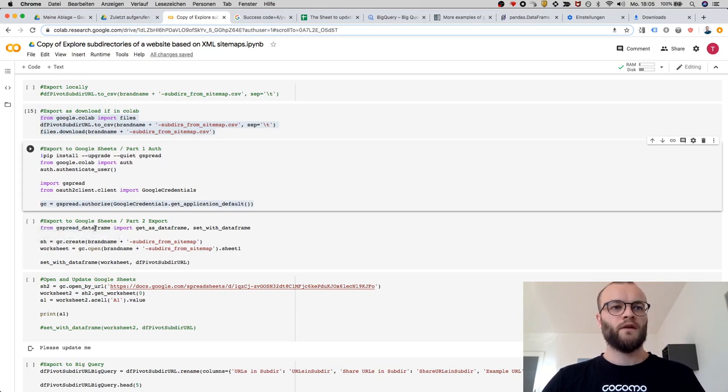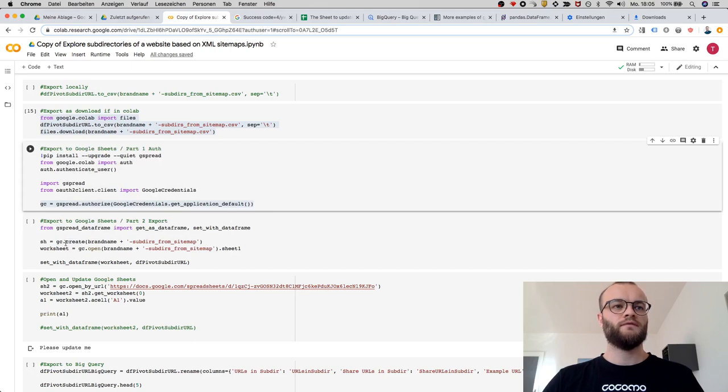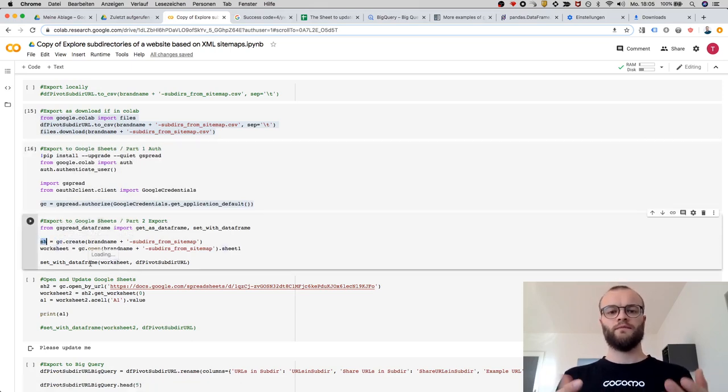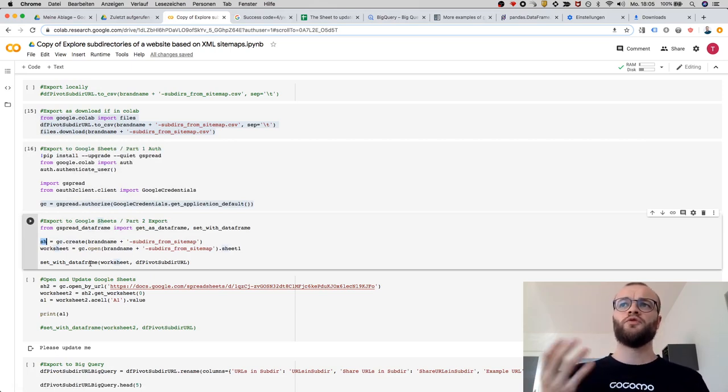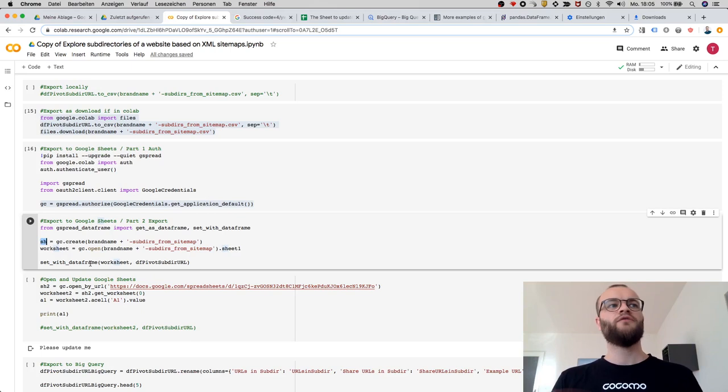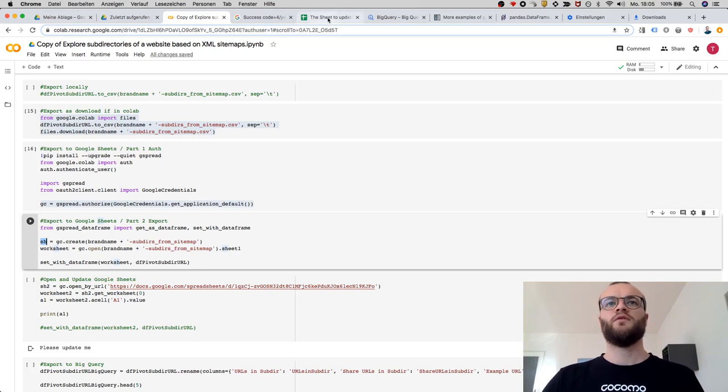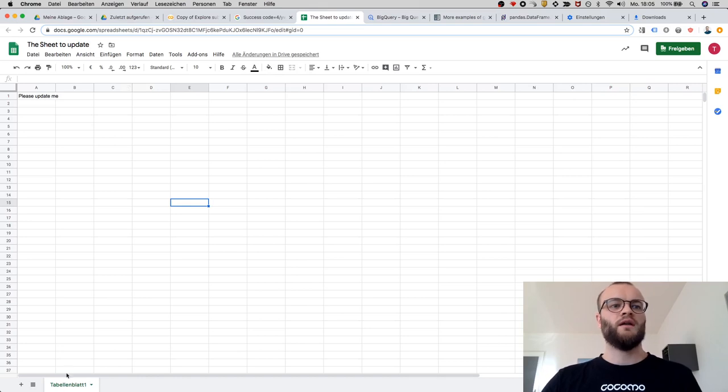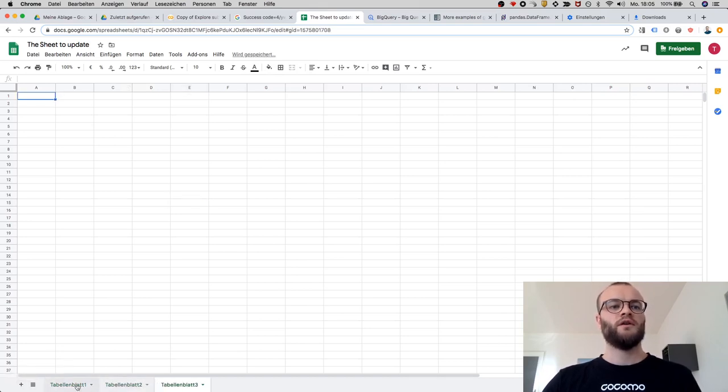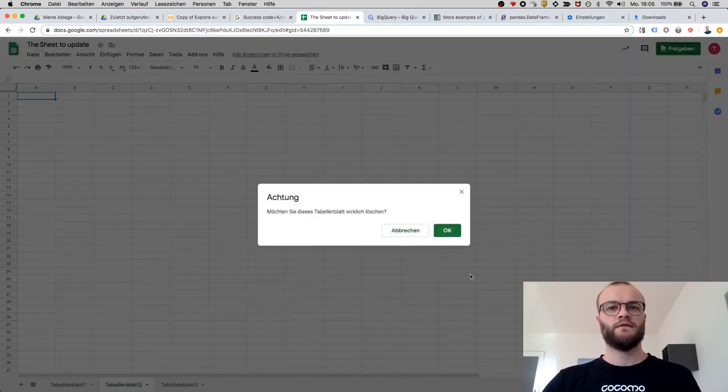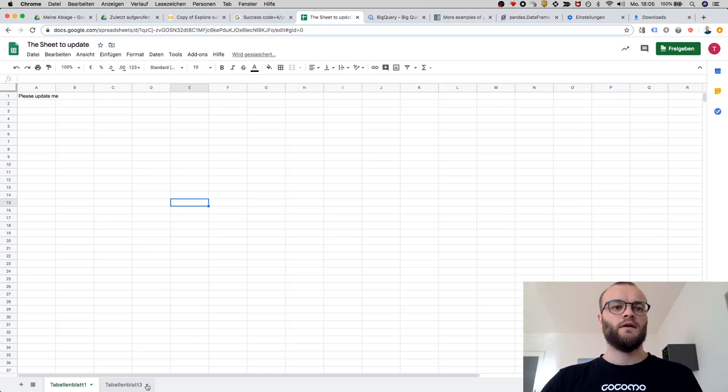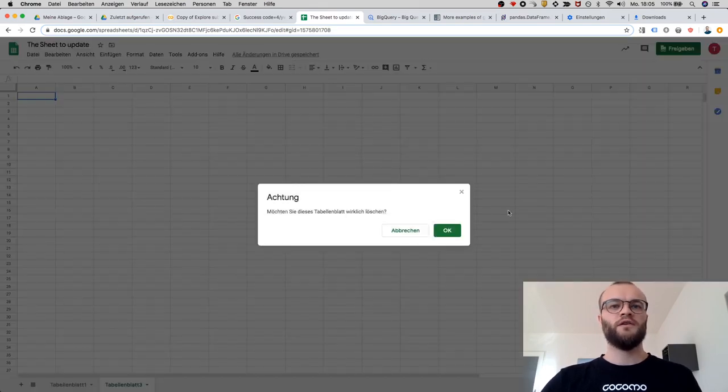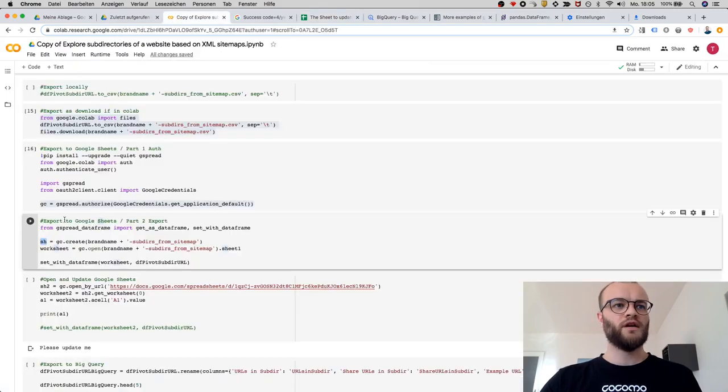What I can do now is create a sheet. The logic is: you create a document first, a Google Sheet, and then every sheet has a worksheet. This one is the sheet, and there can be multiple worksheets in here. These are the worksheets. Let's delete these.